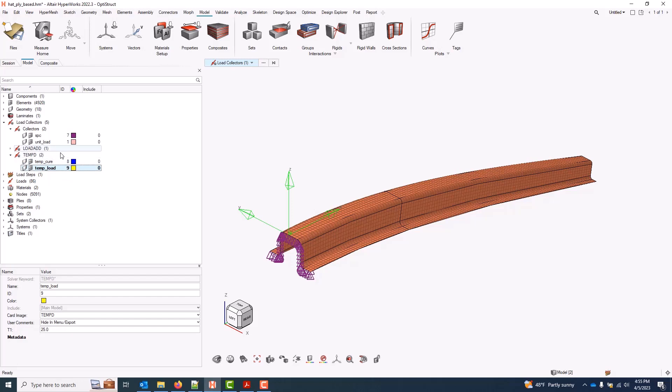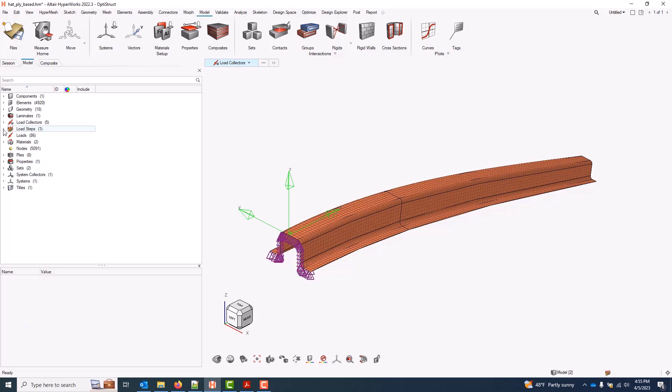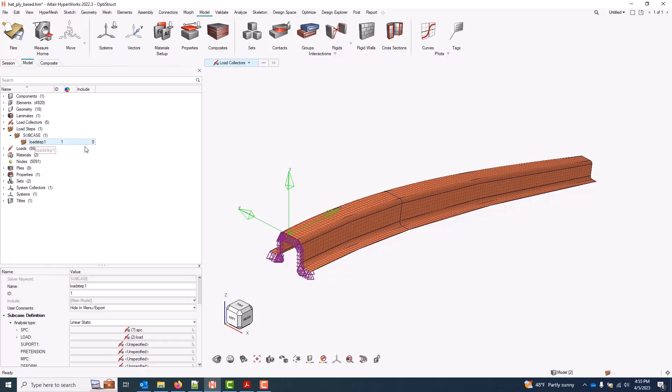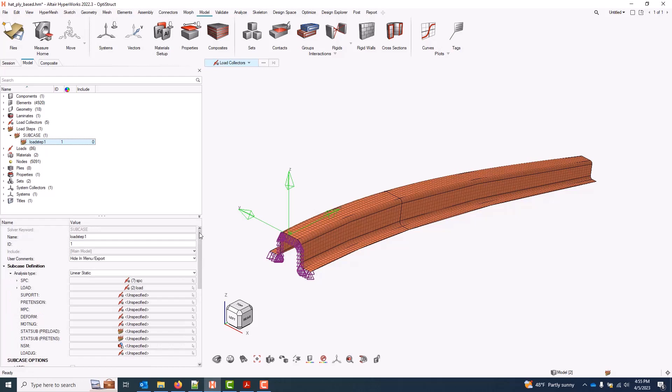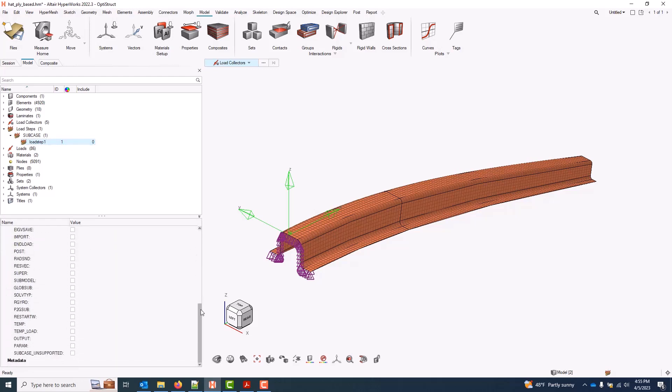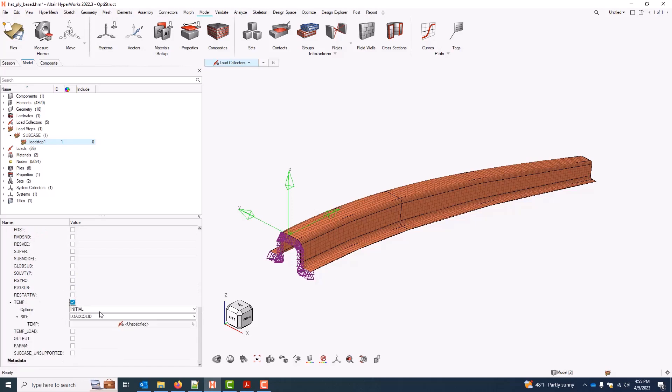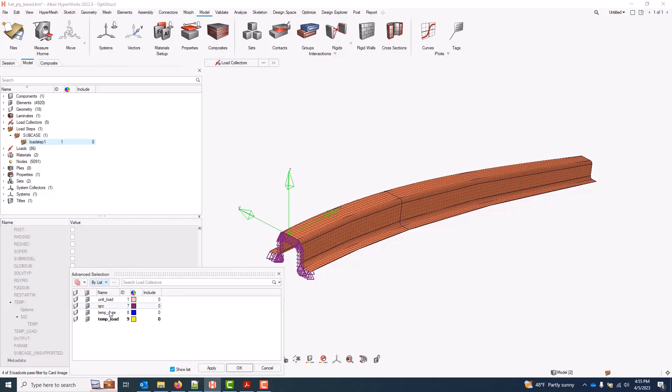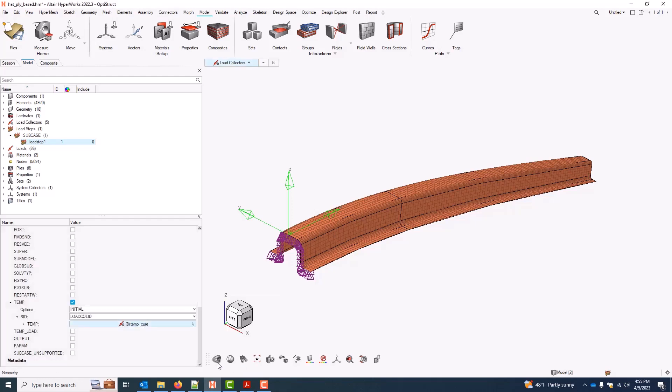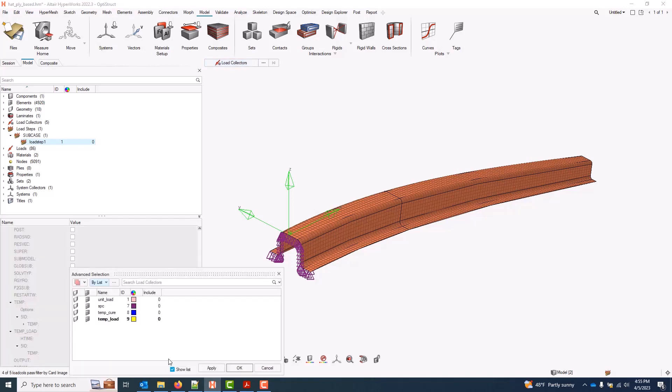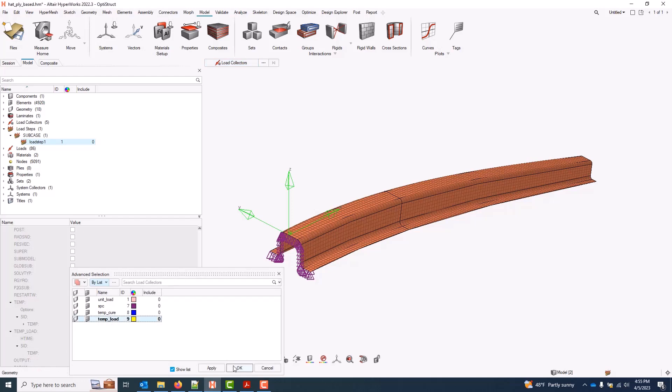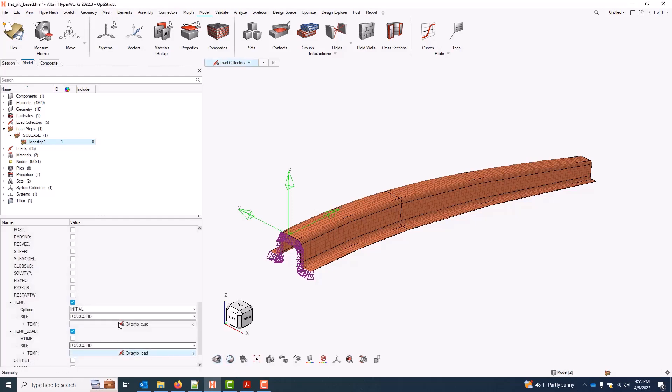There are two ways to apply thermal loads. I can do it on a subcase-specific basis, or I can do it globally on all subcases. Subcase-specific first, I can come into my load step. We already have one load step, just a simple linear static subcase in this model. This end of the hat is constrained. This end has a bending load on it. And to apply thermal loads on a subcase-specific basis, I can come down to my subcase options, activate the initial temp option, and select my cure temp. And I'll do something similar for the load temp. I'll activate temp load, and select my temp load. And now this would apply my temperature delta only to this subcase. Any other subcases I had in the model would not receive this temperature delta.